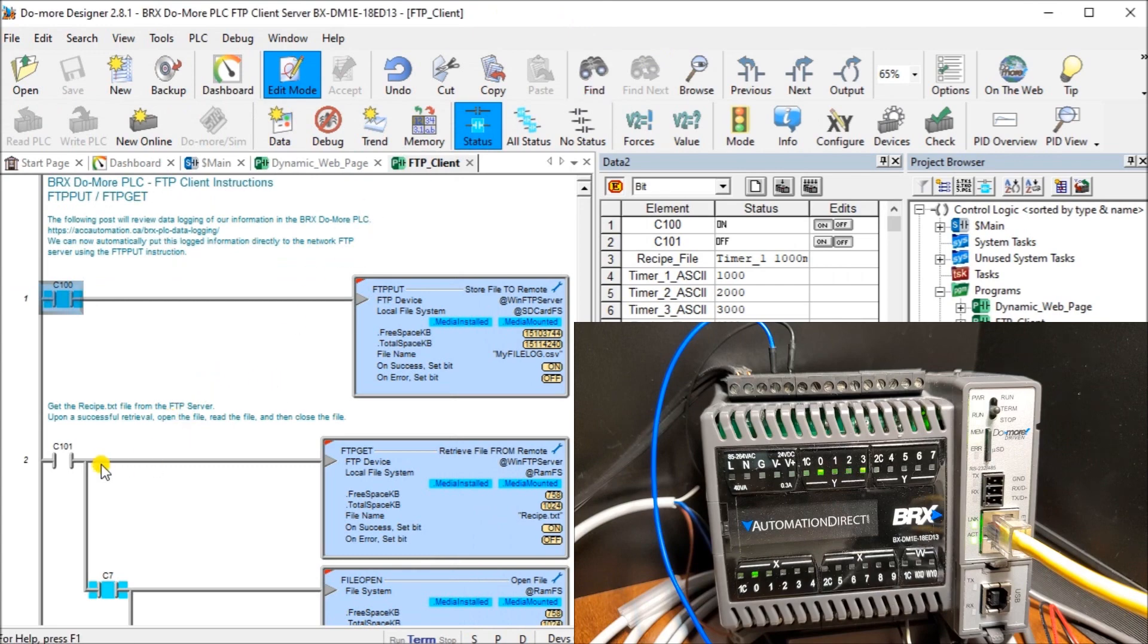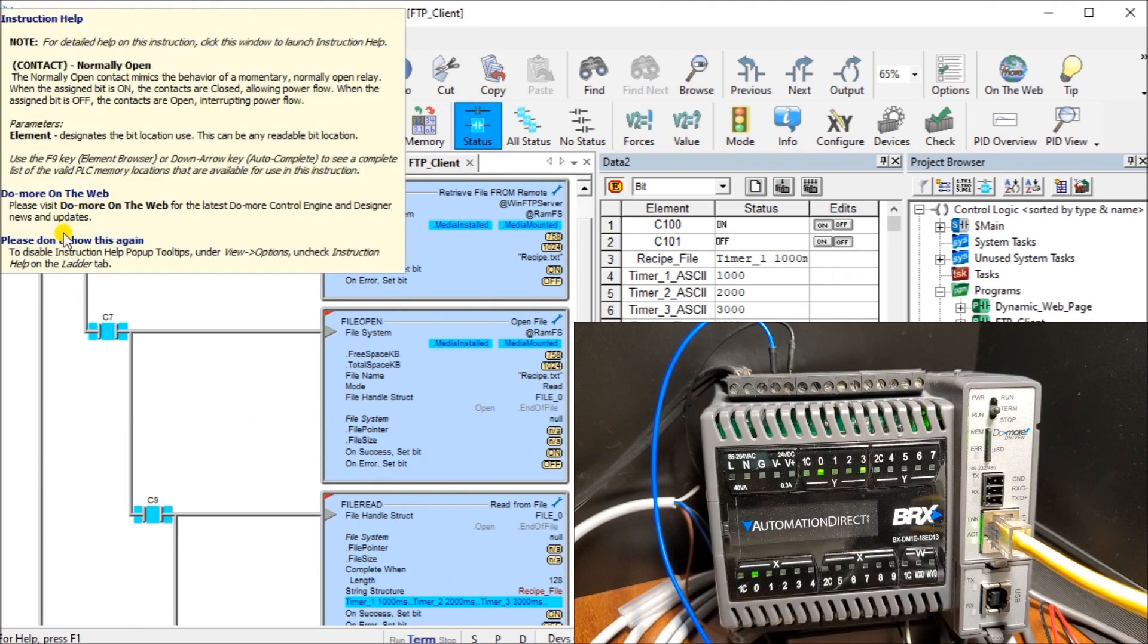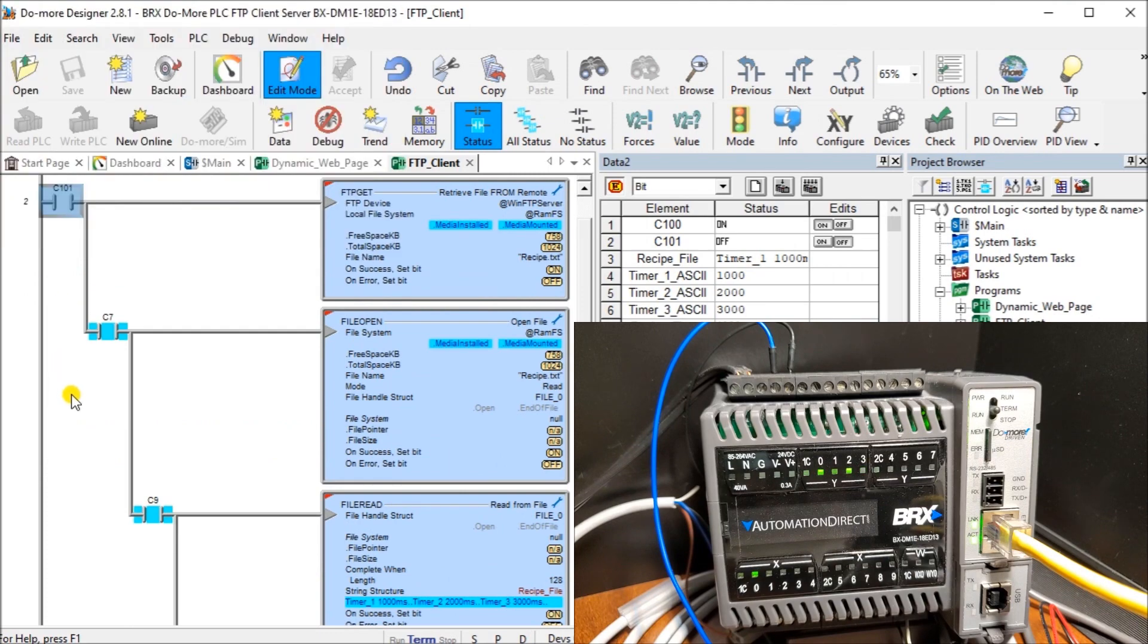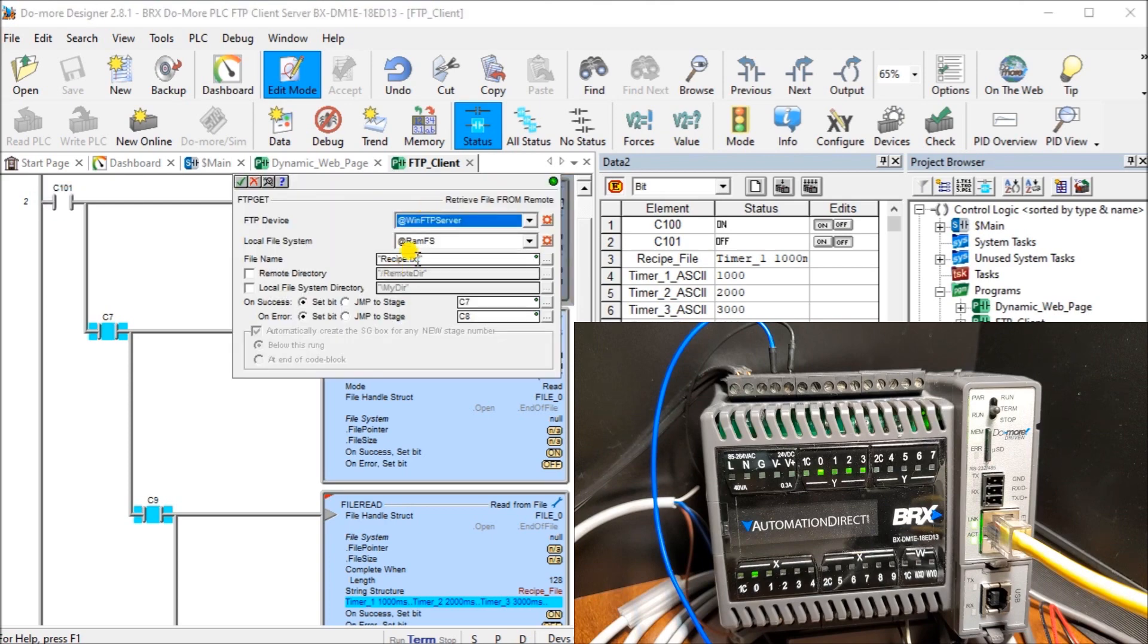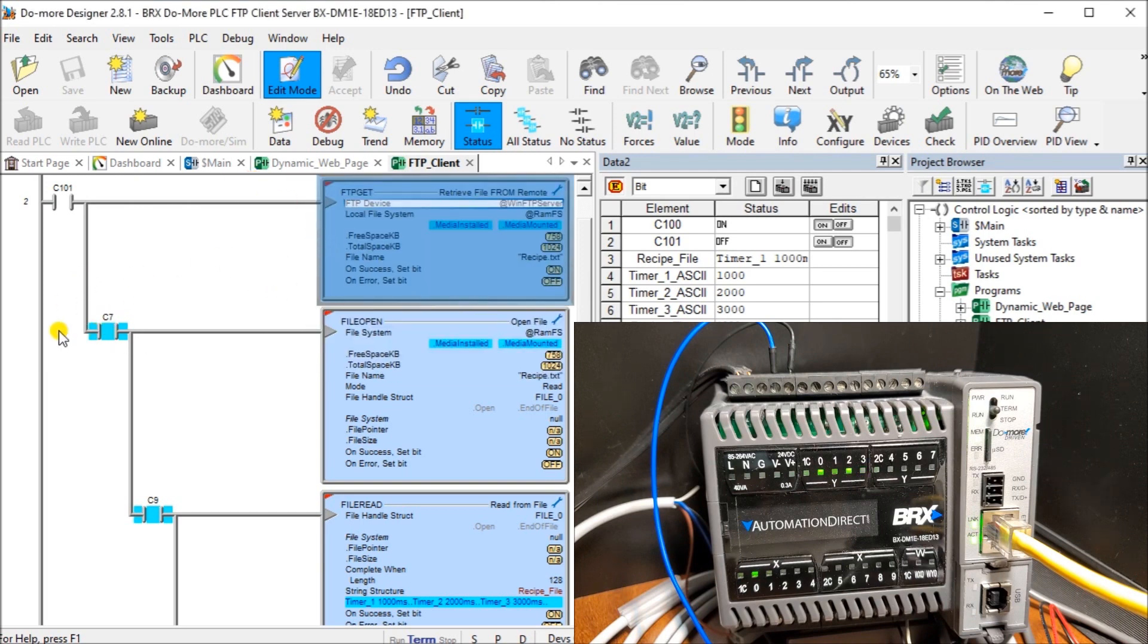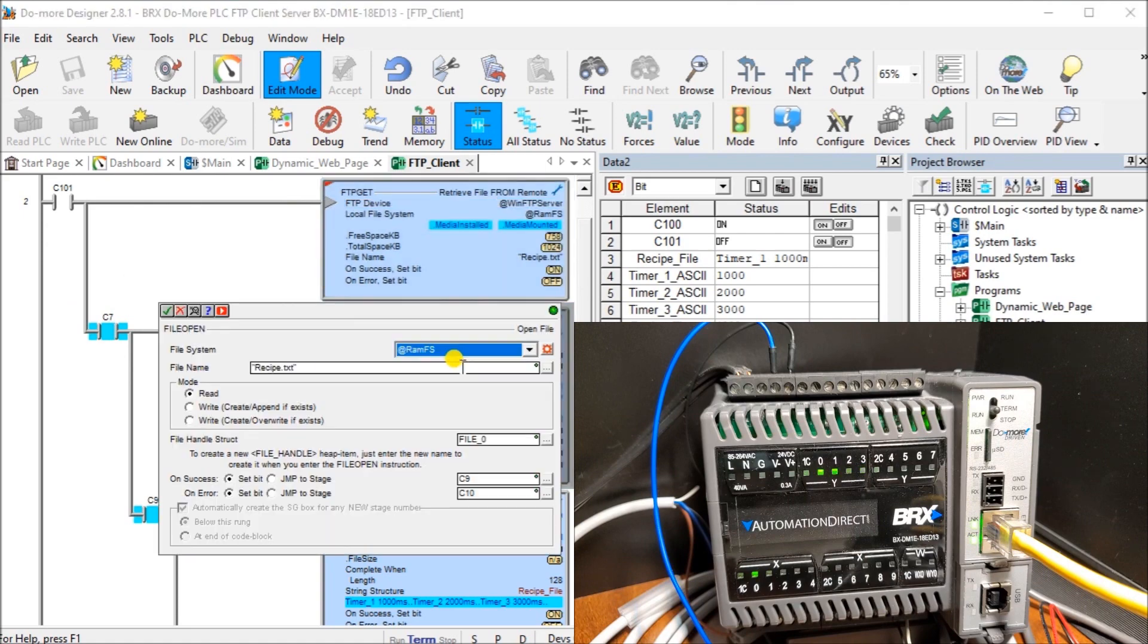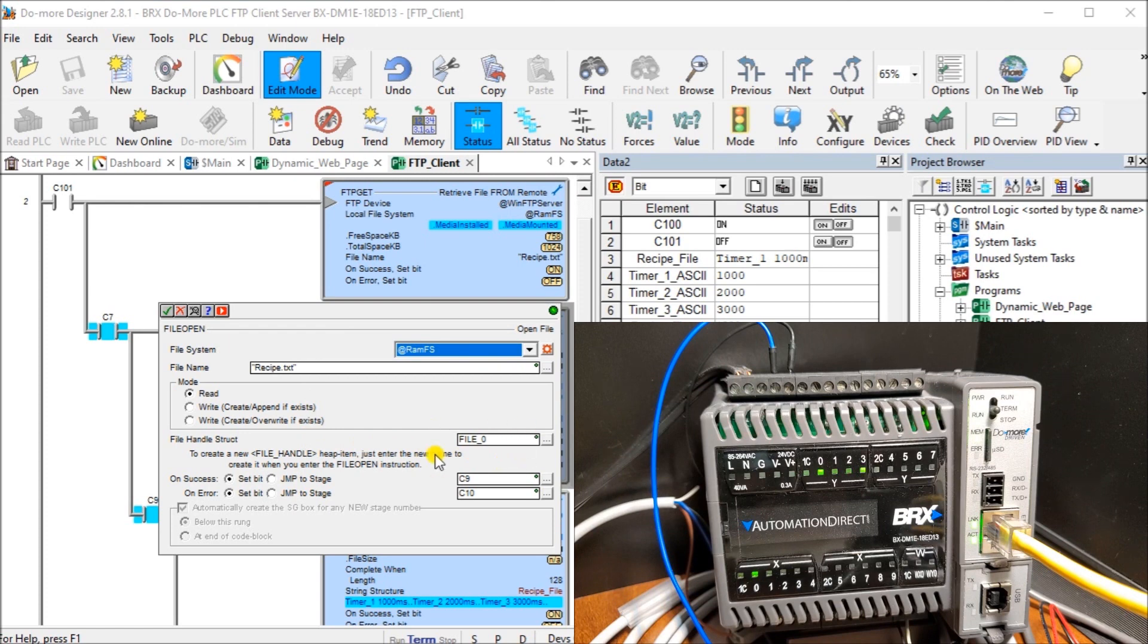Let's put that aside for now and go back to our program. The next part is we're going to turn on bit C101. What it will do is get the file. It will get a file called recipe.txt. It's going to set bits C7 if it's read successfully or C8. If it's on C7, then what we're going to do is open that file. We're going to open that file on our RAM. It's going from our server to our RAM. We're going to have a file structure called file 0. Once that's complete, we're going to put C9 on to indicate that it has been successful.